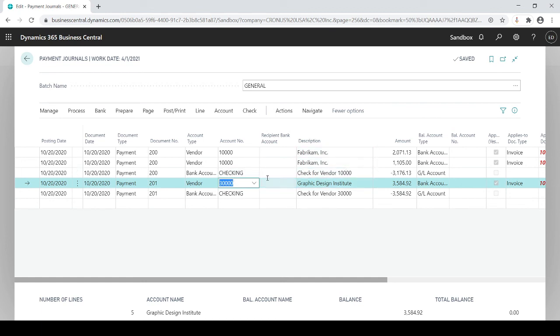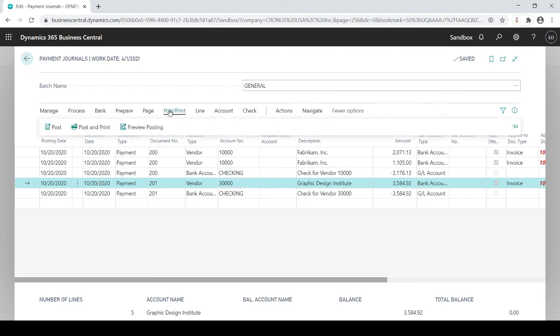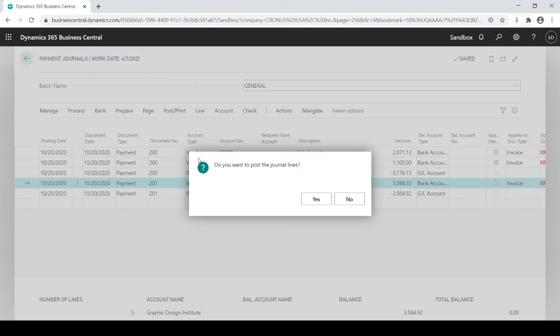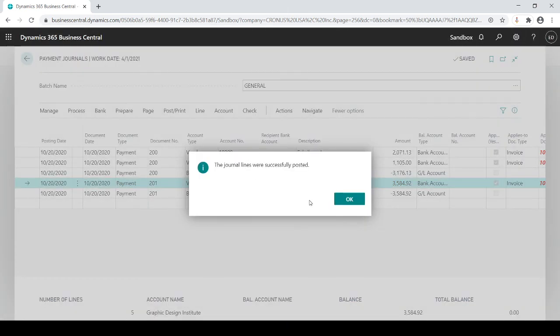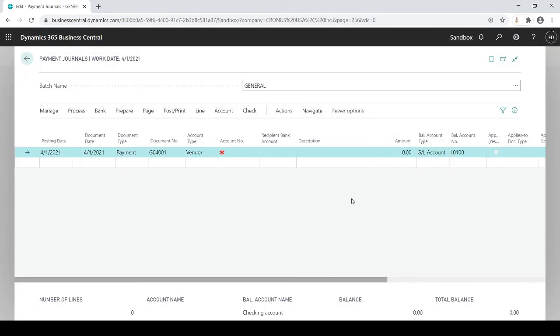So again I'll say yep everything printed out, got the checks in hand, everything looks good, I'm going to mail them out. Now the last step would be to post it. Click post, post and print which gives you a register, or just post it. And the process is done.